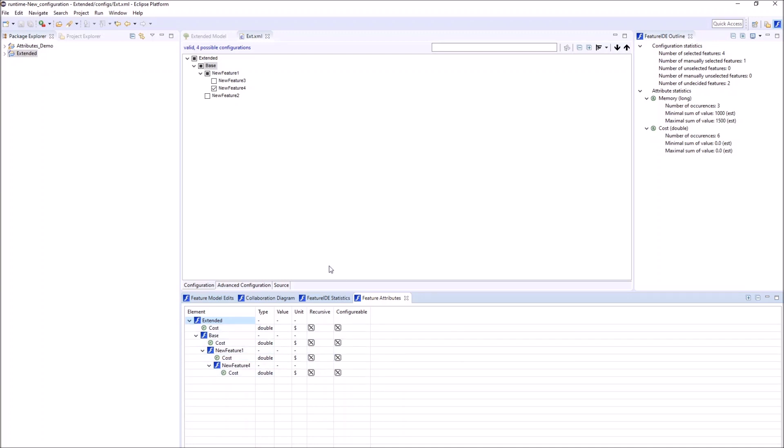Additionally, Feature Attributes can support the configuration process by providing some statistical information about the feature attributes. For example, the number of occurrences of each feature is provided.